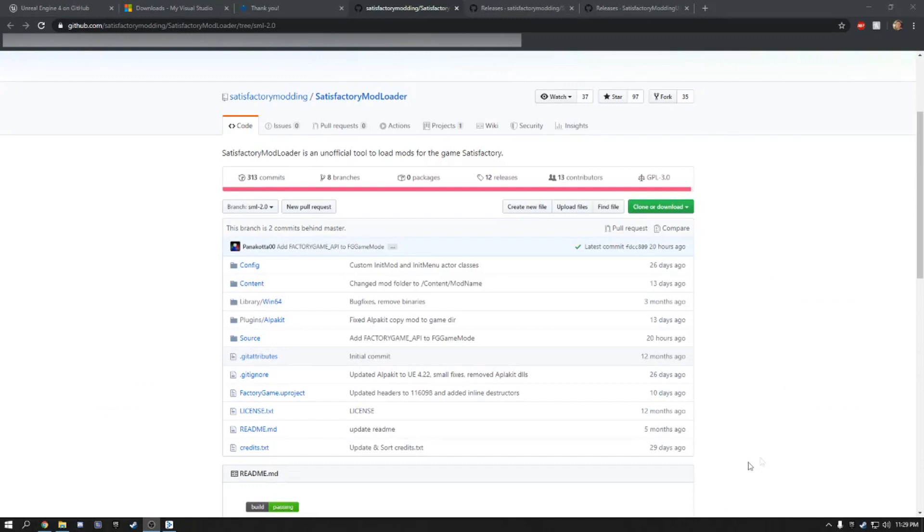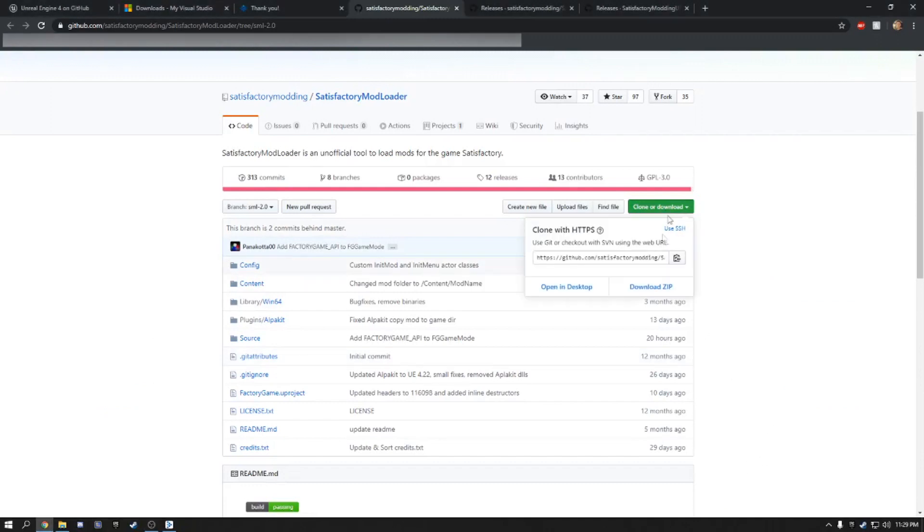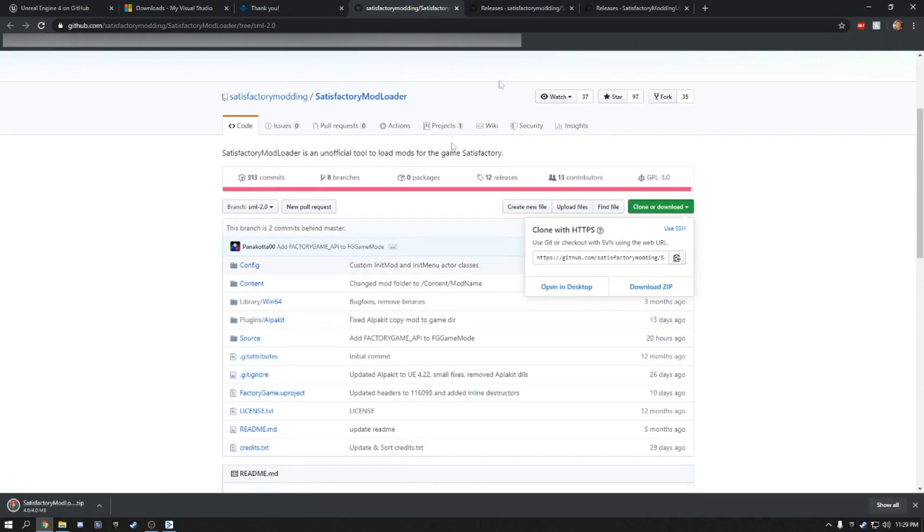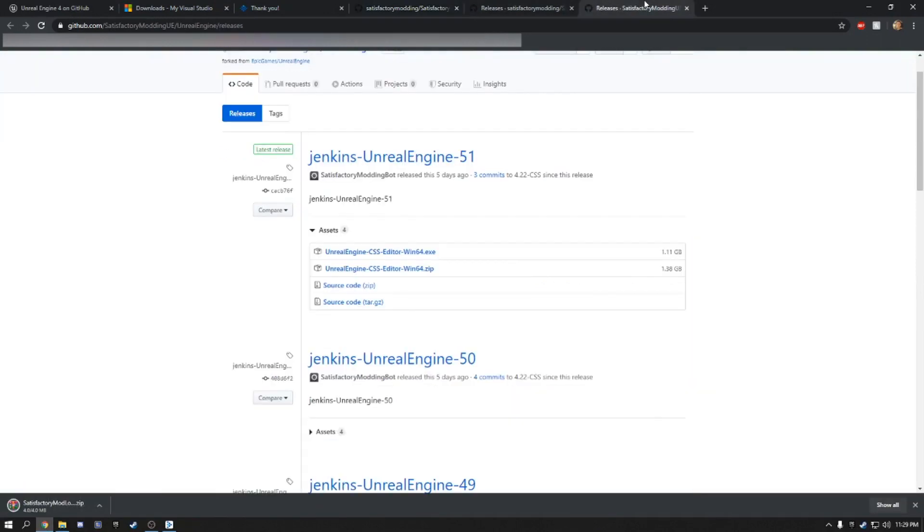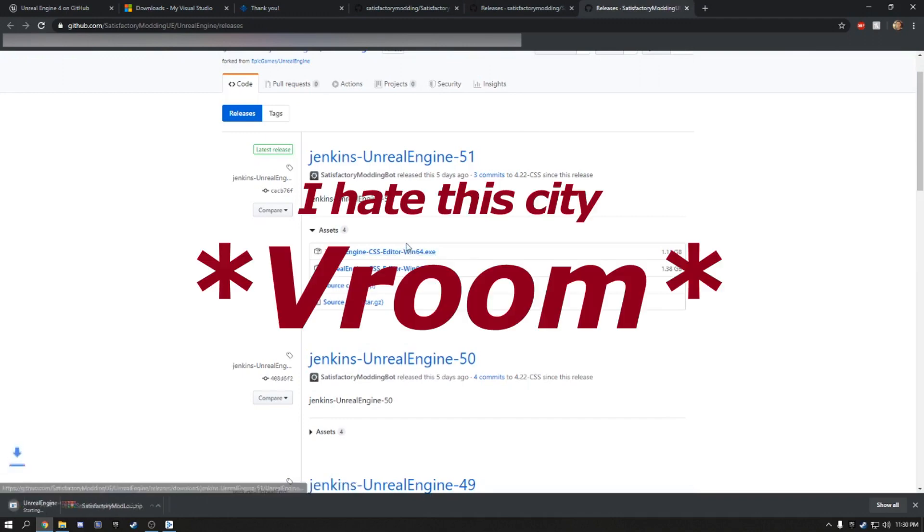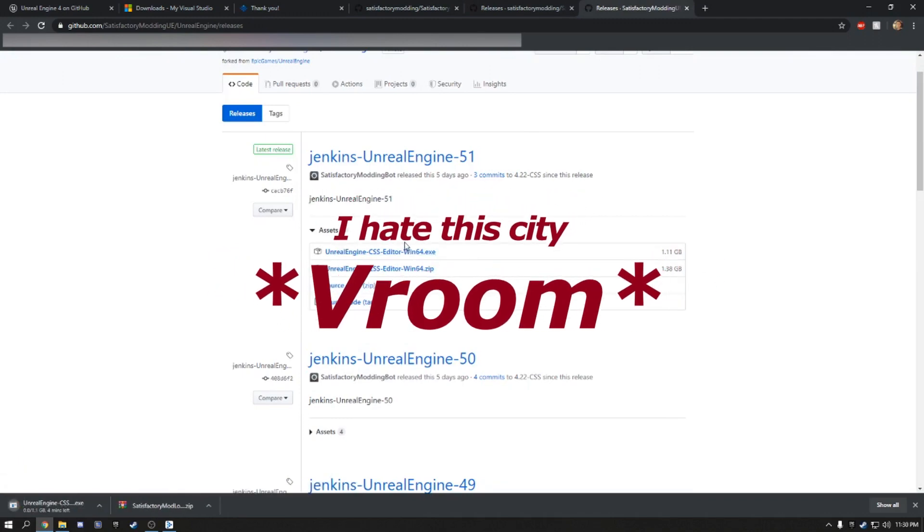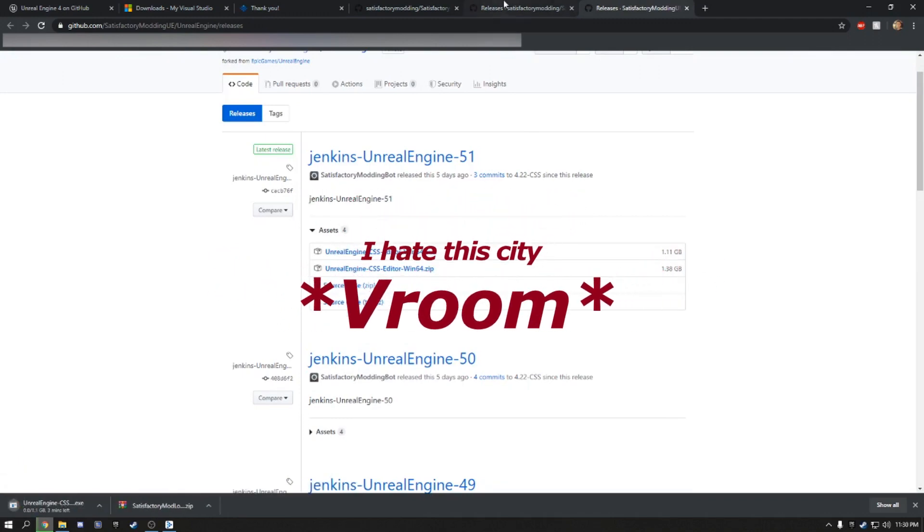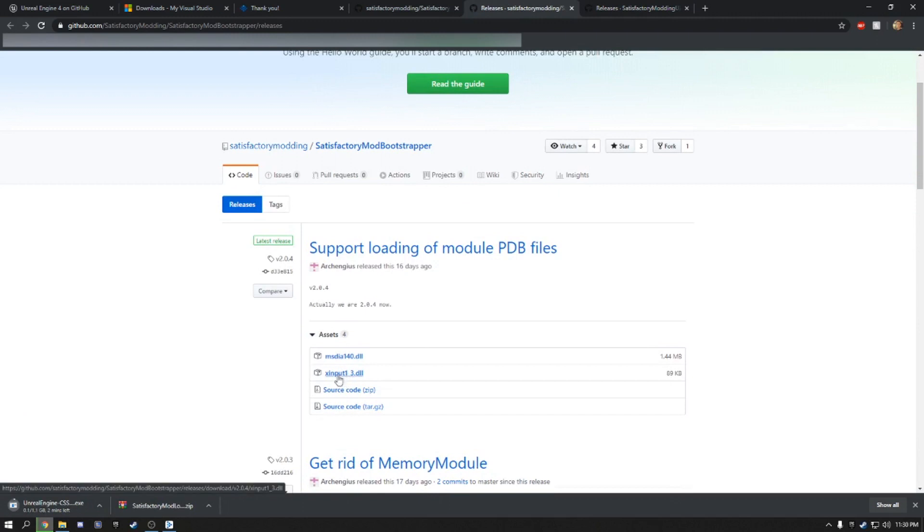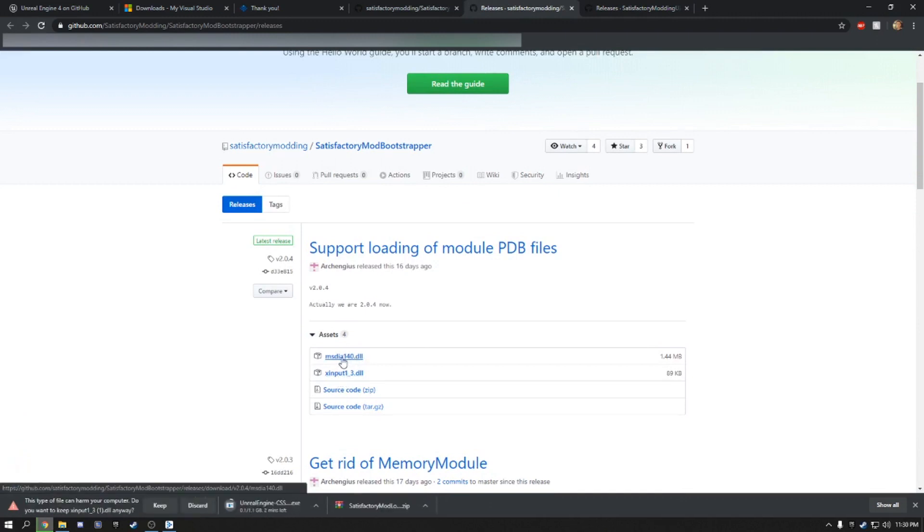Now we just need our project and the loader. So we're going to go to this page. It'll be in the description. Download zip. We will download the Coffee Stain Studio Editor Win64. And we will download the X-Input 1-3 and the MS-Di 140.